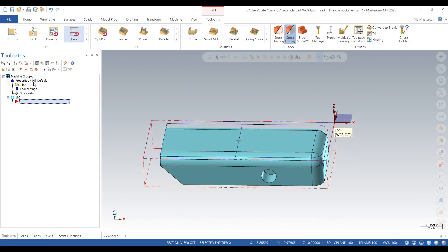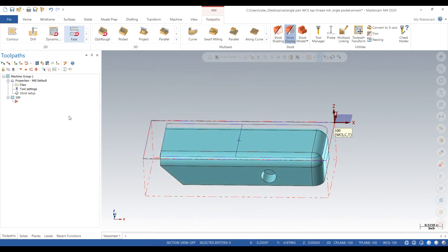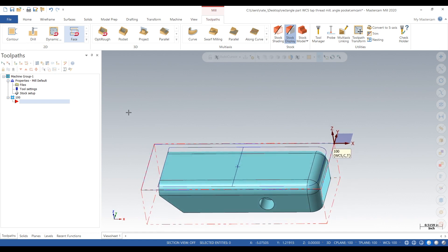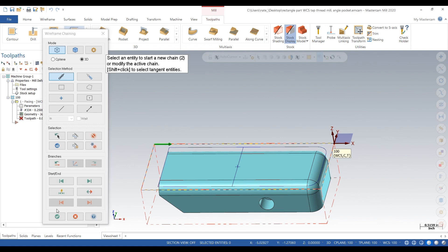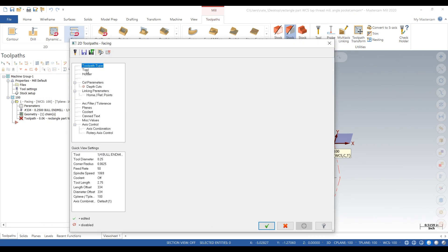Our stock is set up, our work coordinate system is set up, and we have some wireframe to work with. What we want to do is face the part first — we'll use a quarter inch bull end mill.